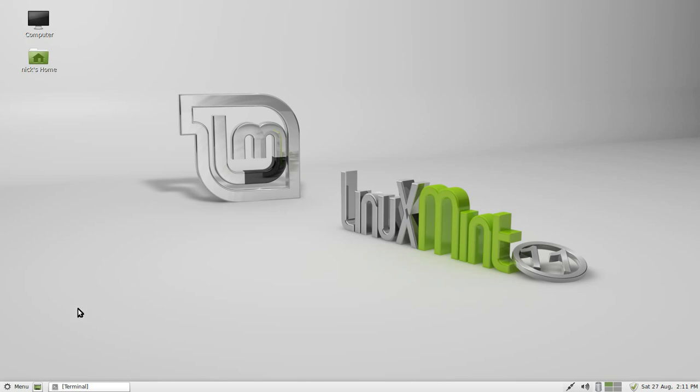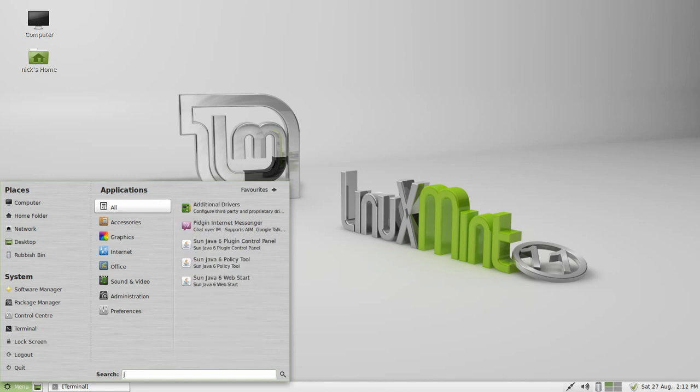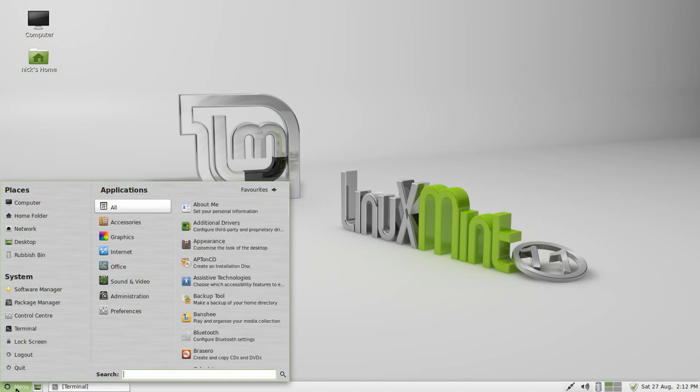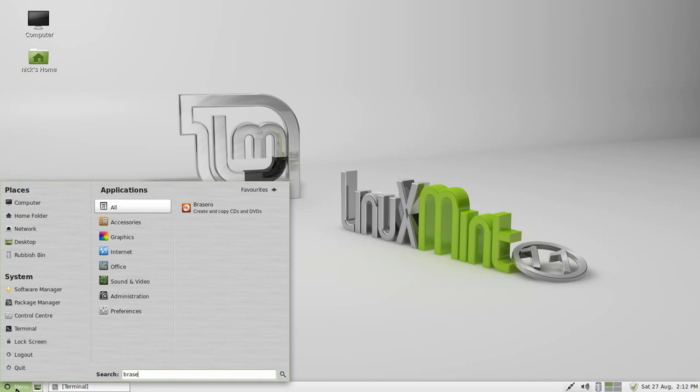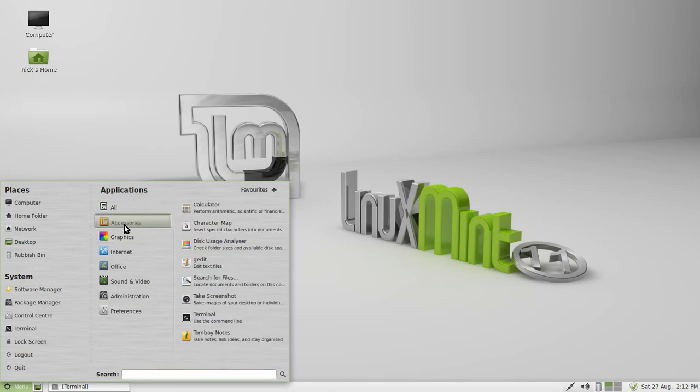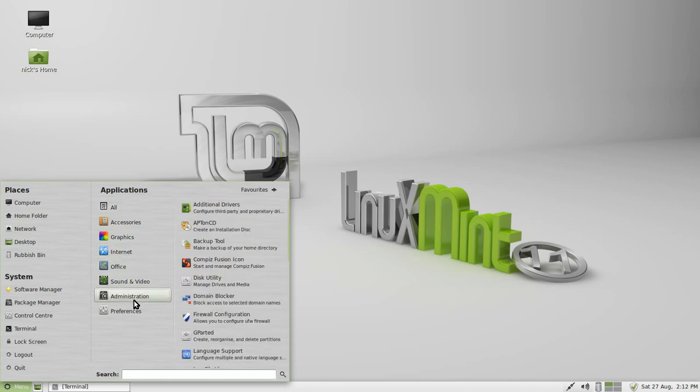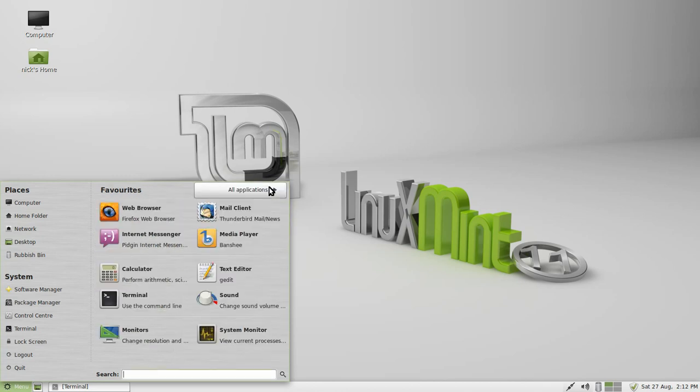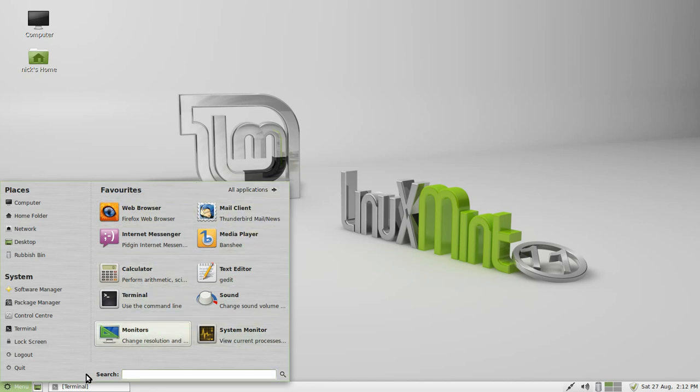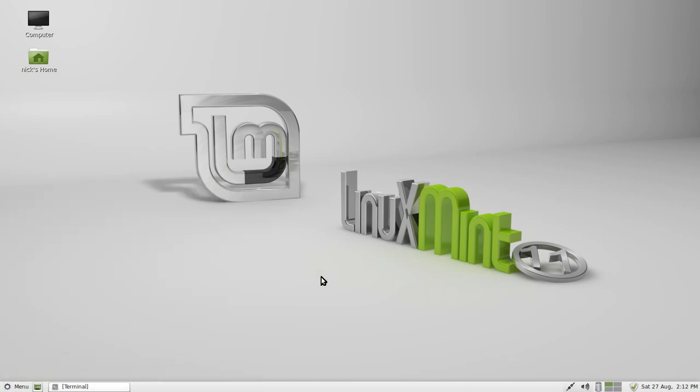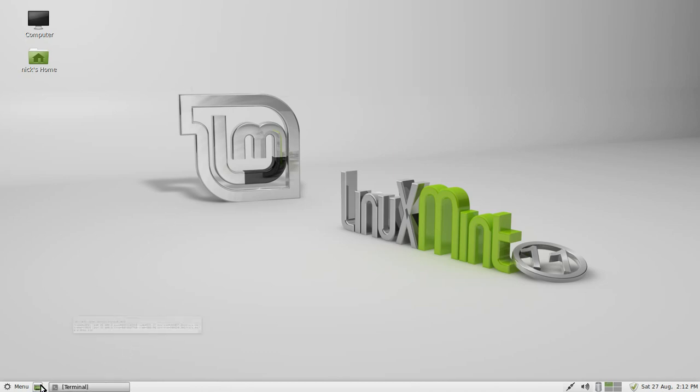User friendliness and ease of use - being an Ubuntu-based system, very user friendly. Menu just like Windows, Windows 7 and Vista that is. You can type in what you want to see here, so you can search Google, Wikipedia, look it up in the dictionary, search computer, you can look for a program. You can go into all the different categories like all accessories, graphics, internet, office, sound and video, administration, preferences, favorites. These are just the default favorites that come with it. You can always go back to all applications anytime.